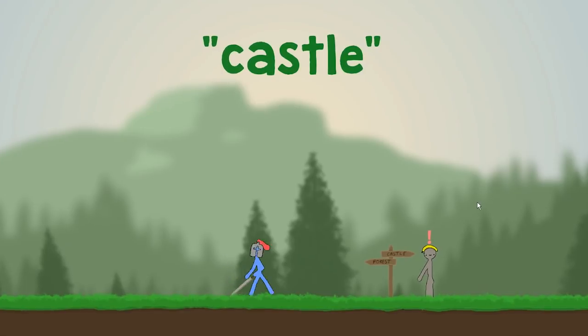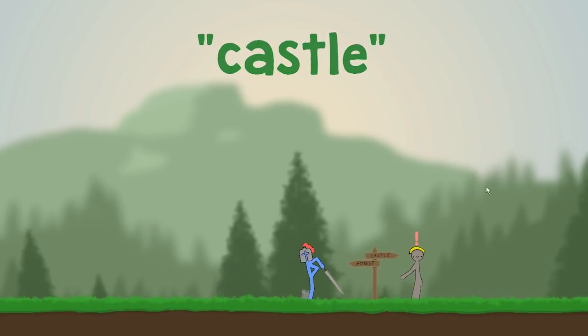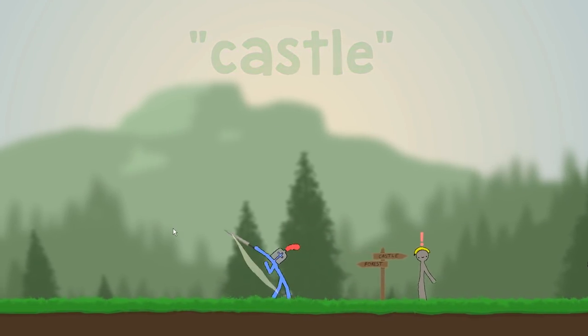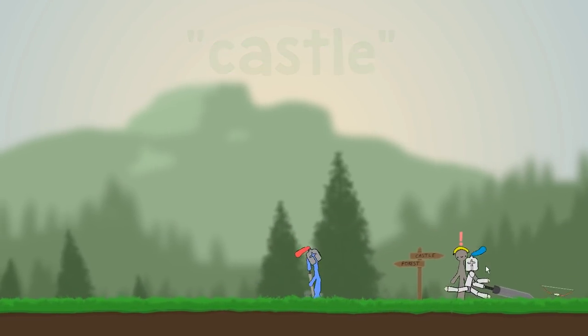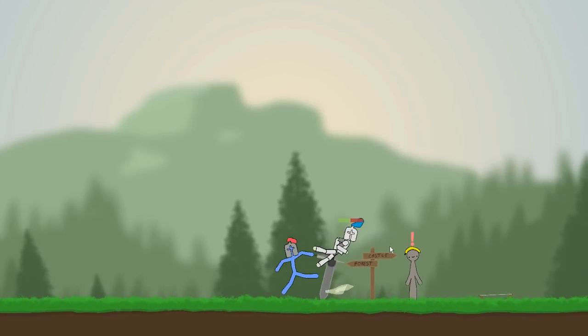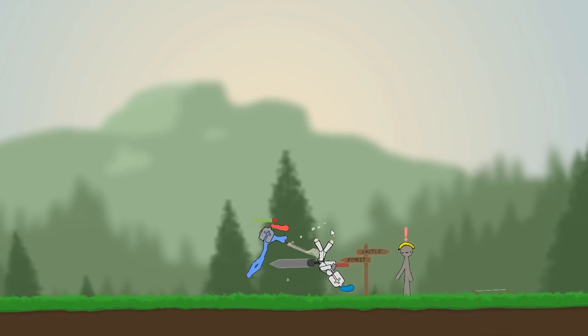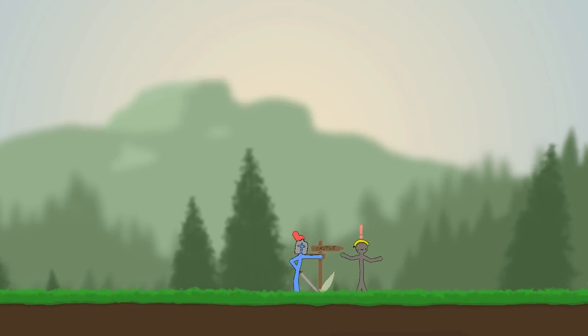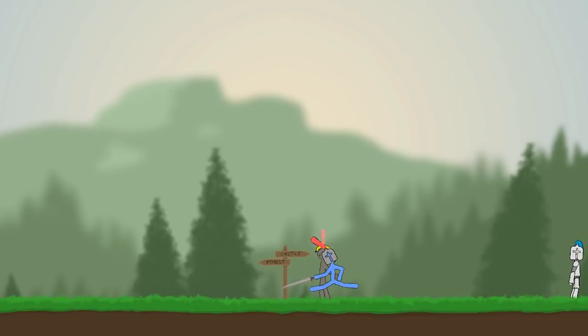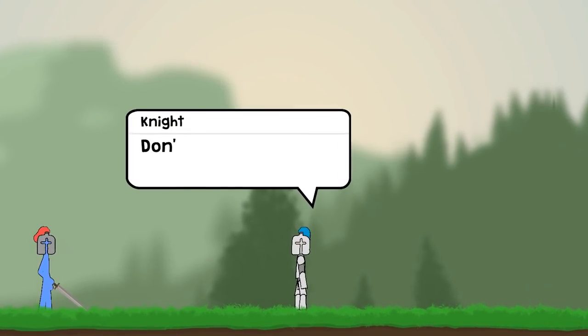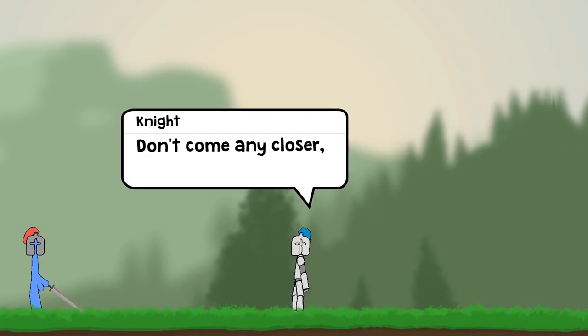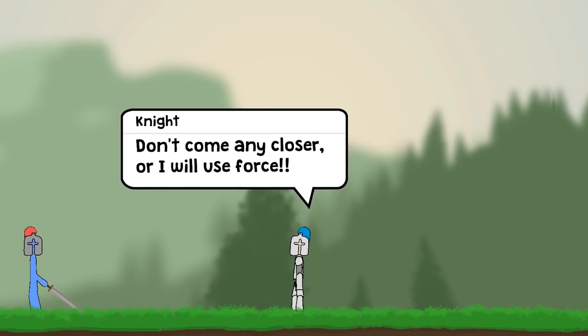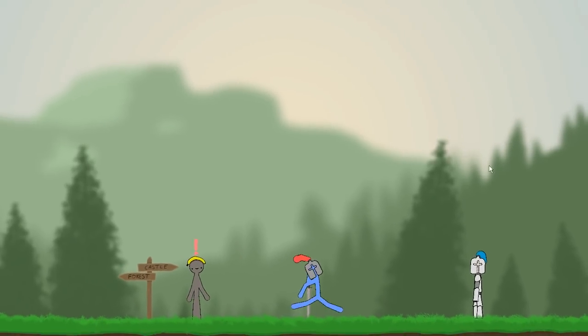After that, I worked on some forced dialogue. So far we only have interaction dialogue where you had to press a button, but now I made it so you actually get forced into a dialogue. Since you're getting closer to the castle, there's going to be a guard telling you not to come any closer or he will have to use force.